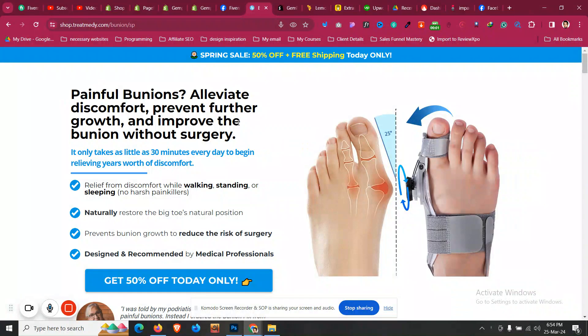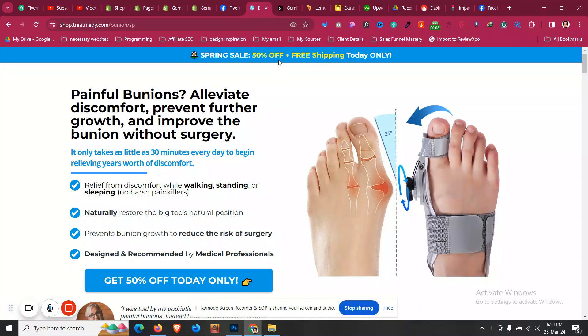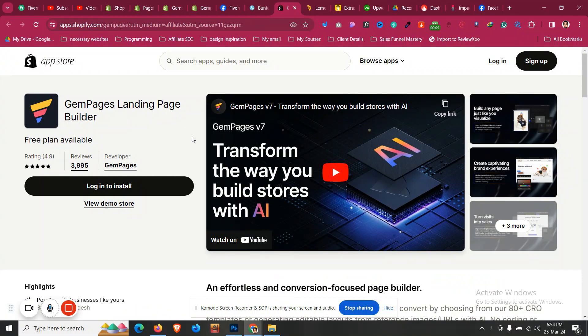In this video I'll show you how you can create a custom landing page for your Shopify store in under 10 minutes using the power of AI. To do that, click the very first link in the description and install Gem Pages into your Shopify store.